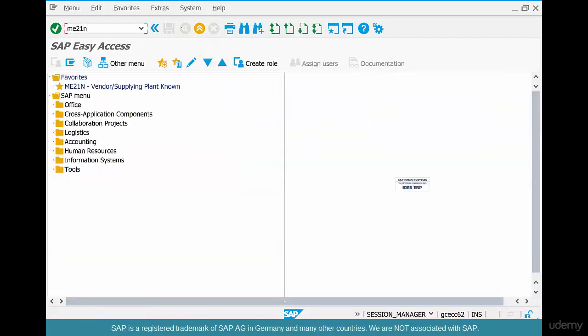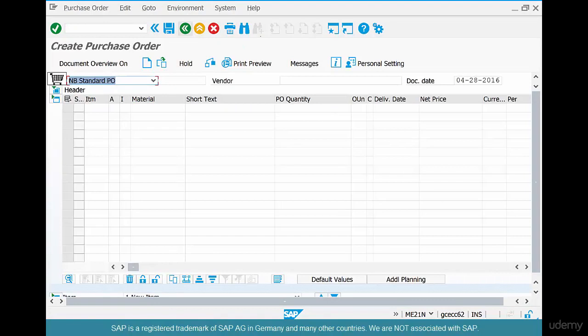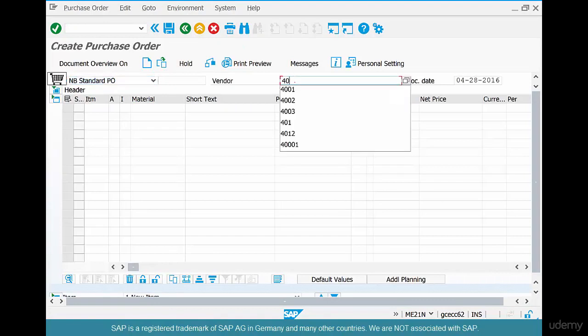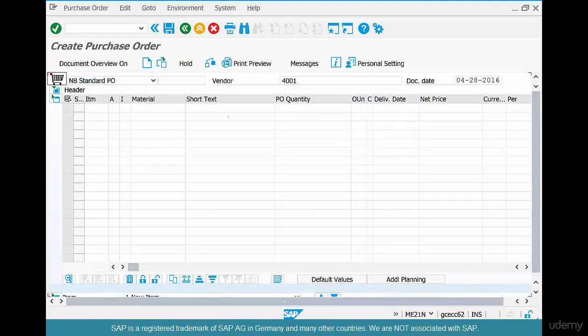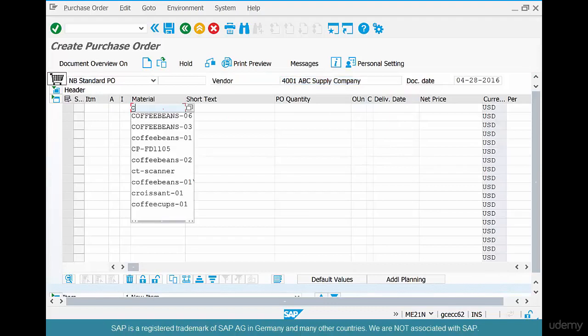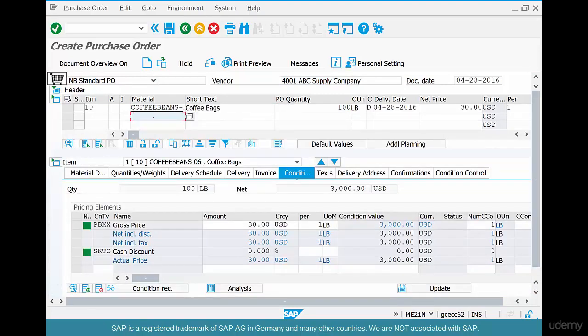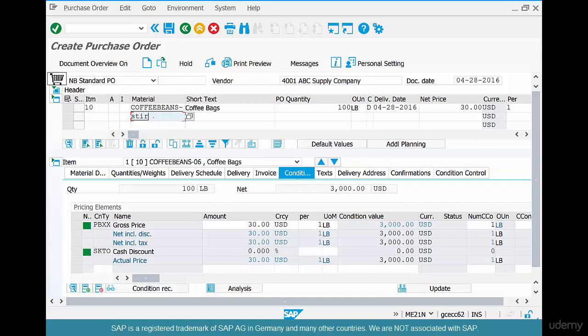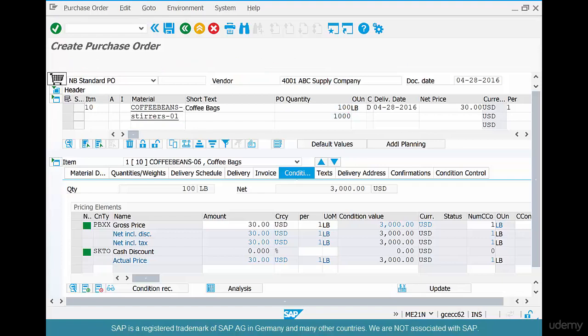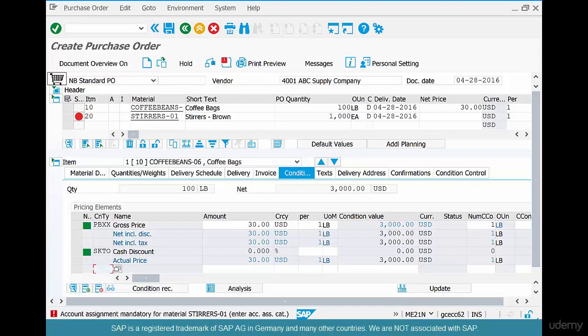Now let's go to ME21N, select 4001, and say coffee beans 06, 100 pounds, and then stirrers STI-R-R-E-R-S 01, say we are ordering 1000 stirrers. Oops, I see a red there. What's the problem? You see the warning at the bottom: account assignment mandatory for stirrers.